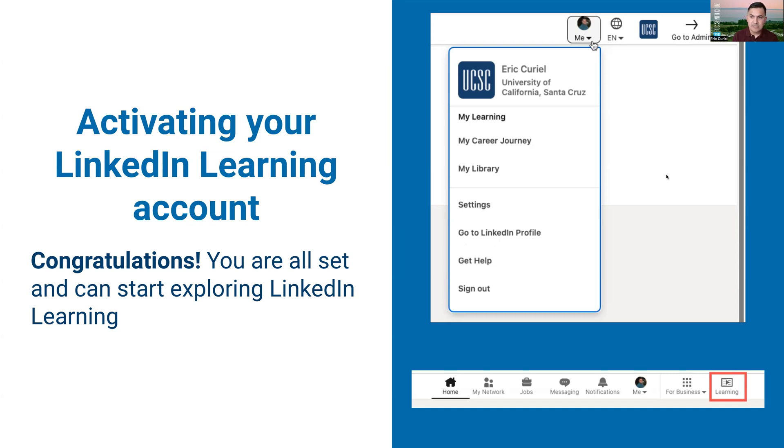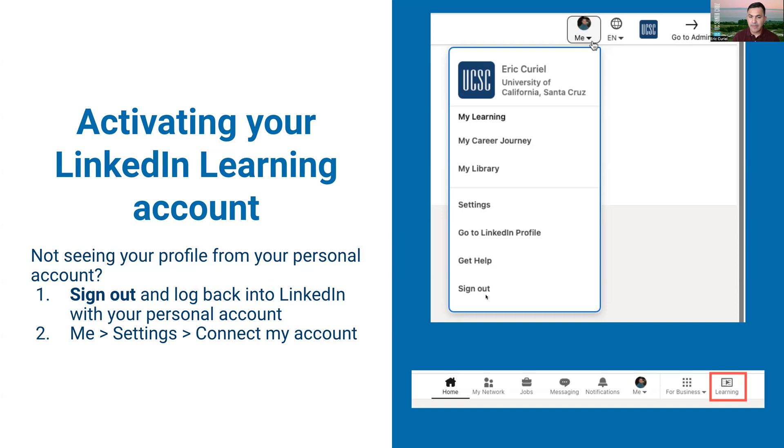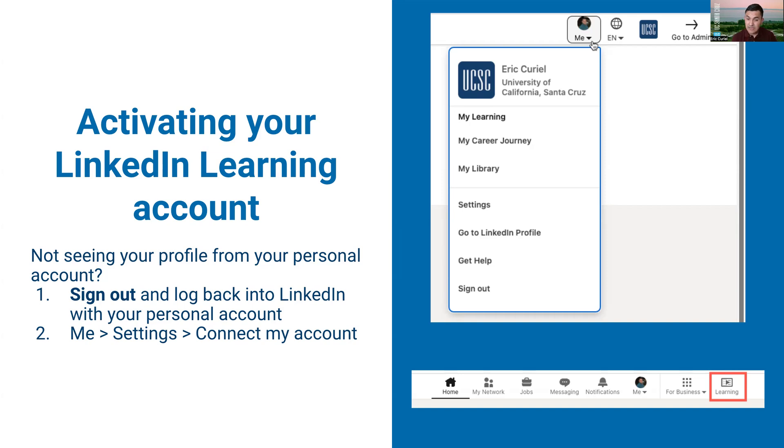However, if you're not seeing your information here, there's a couple of things that we can try. The one that typically solves most of the issues is to click on your me, click sign out, and then log back in with your personal LinkedIn account information. Whatever personal email address and password you have, try that and it typically solves most of the issues. Sometimes it just needs to reboot to be able to connect both accounts.